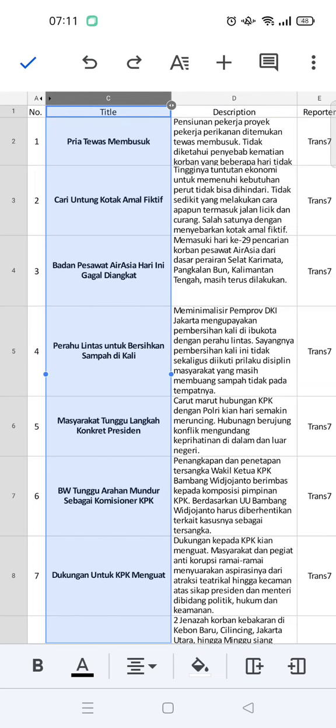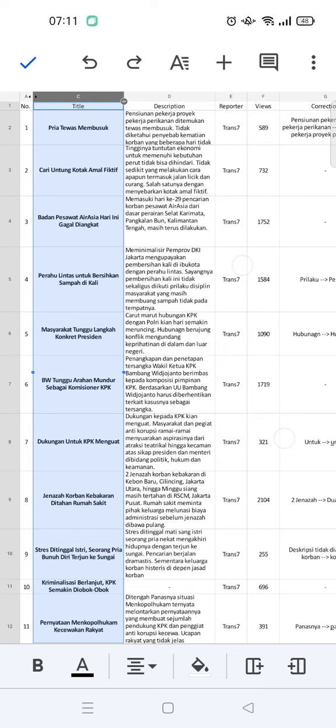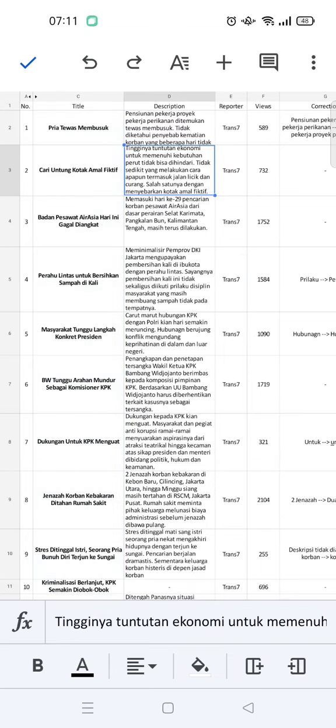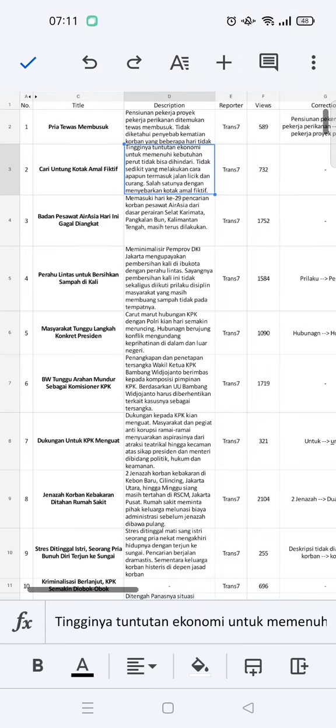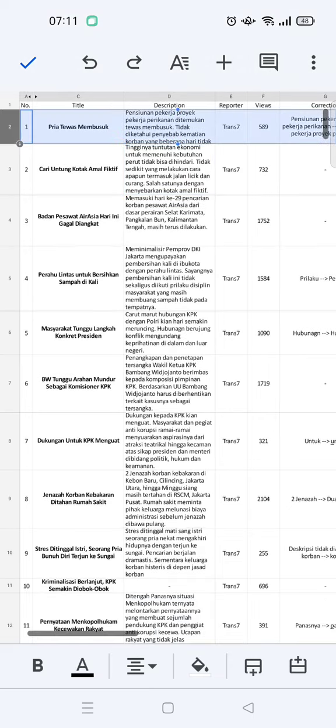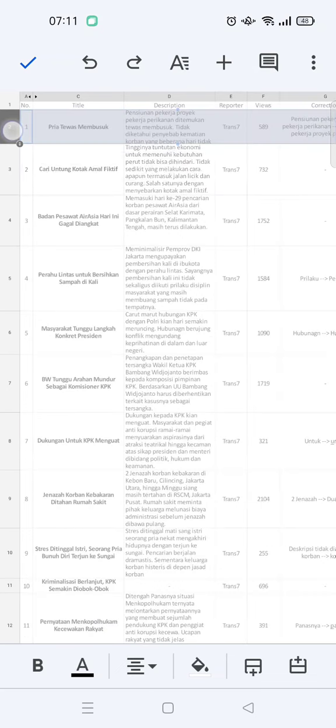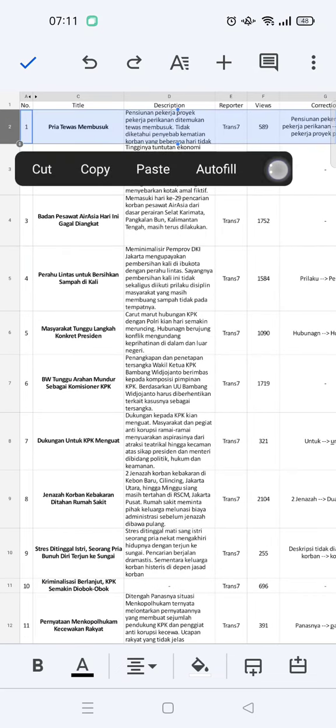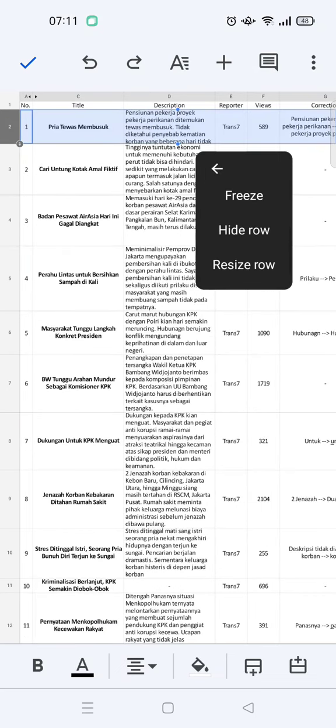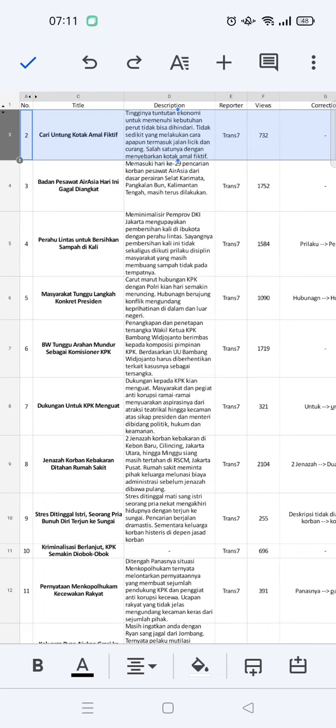If you want to hide a row, just do this exact same step. Touch and hold the row until the menu shows up, and then find the hide row option just like that.